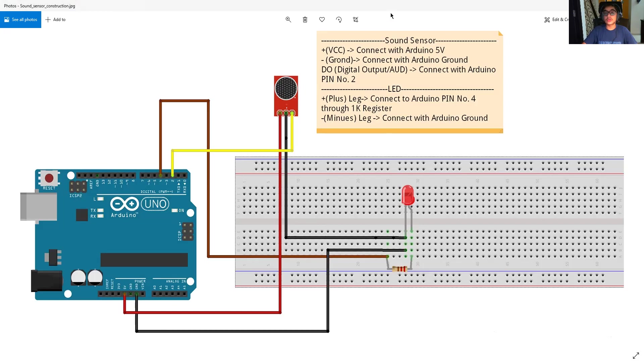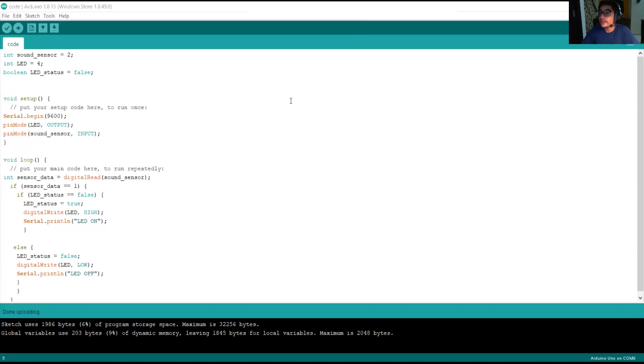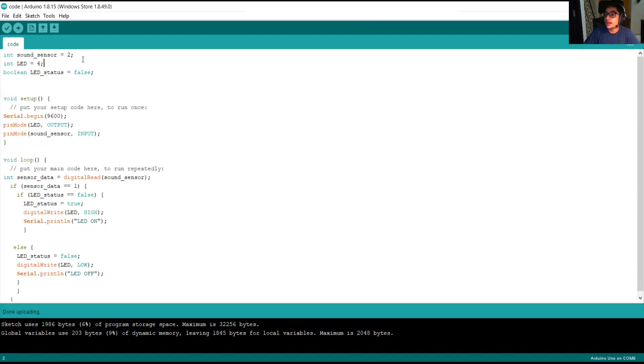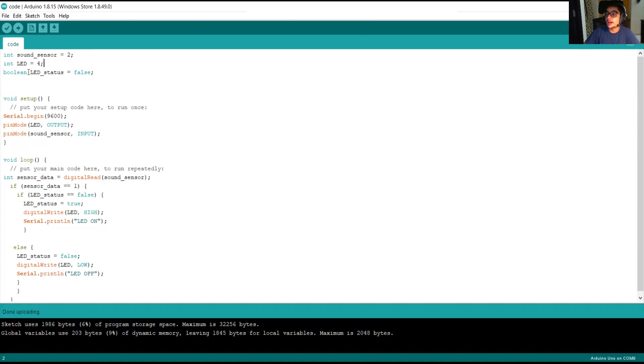Friends, now I'm going to explain the code part and show the result as well. Friends, as you can see, this is our code. So, in this part, we are defining the sound sensor on digital pin number two, LED on digital pin number four and here we are describing the LED status as Boolean type and false.